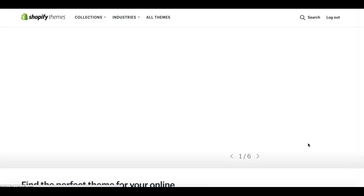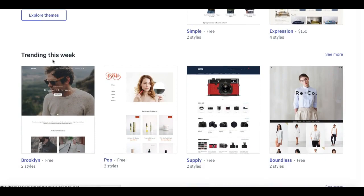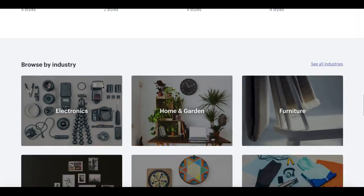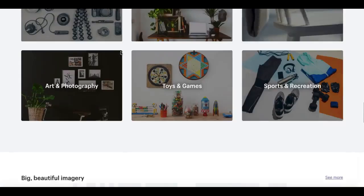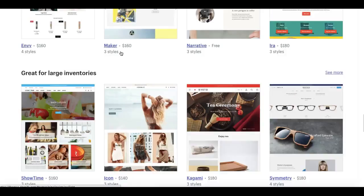Now I'm going to focus on the free themes in this video because I think some of them are really nice. When you get to the Shopify store area, you can see that it's laid out in different ways of searching: trending this week, great for small inventories, different loads of different categories for different industries and so on, then there's loads of different minimal style.